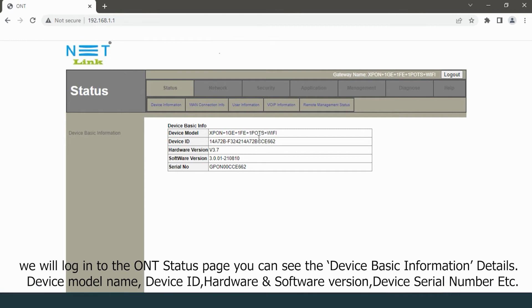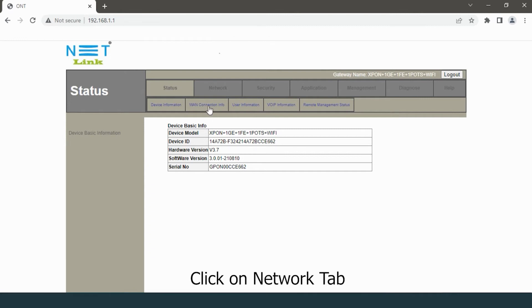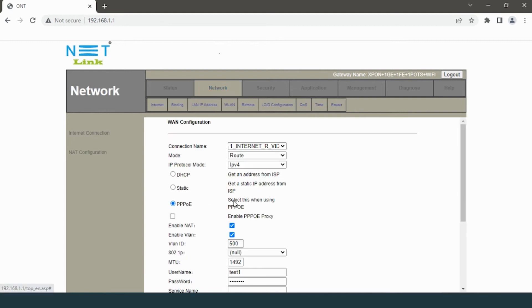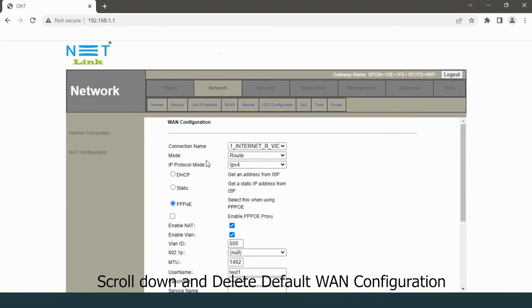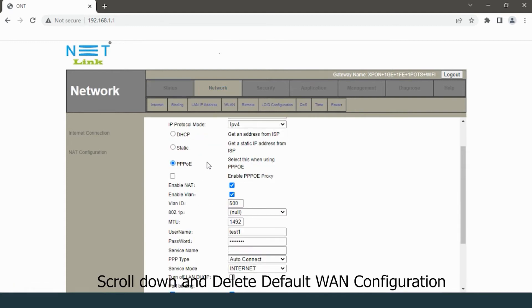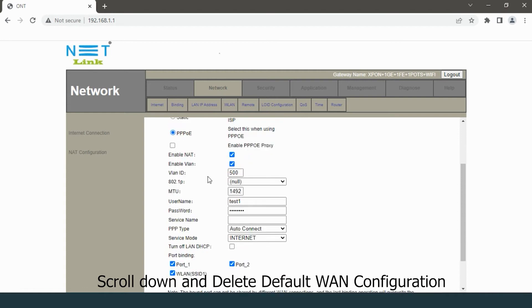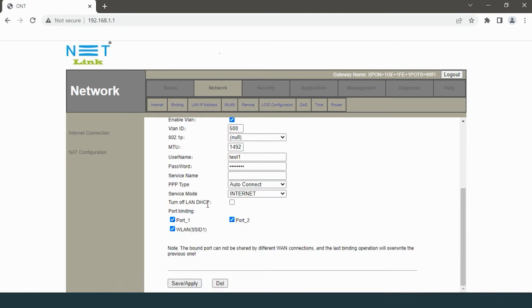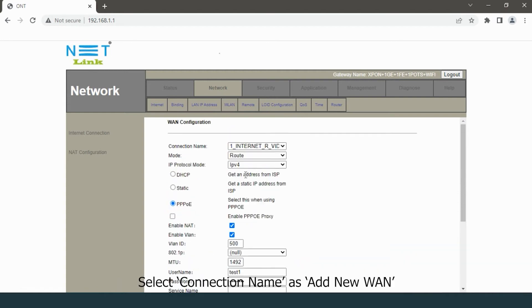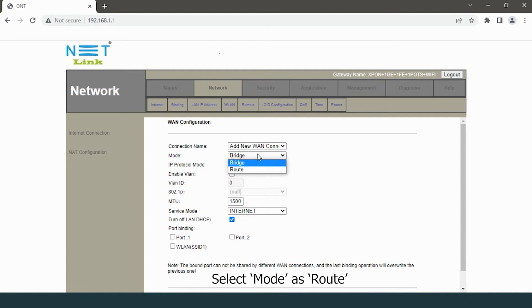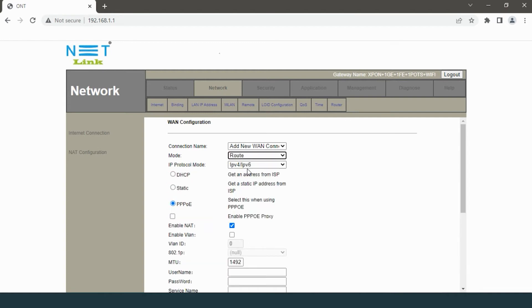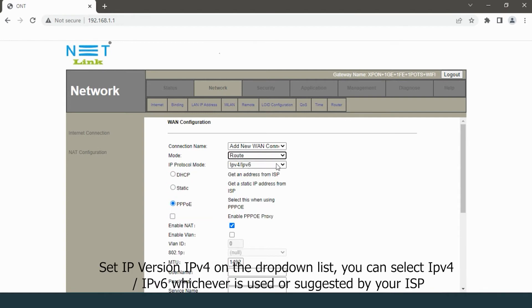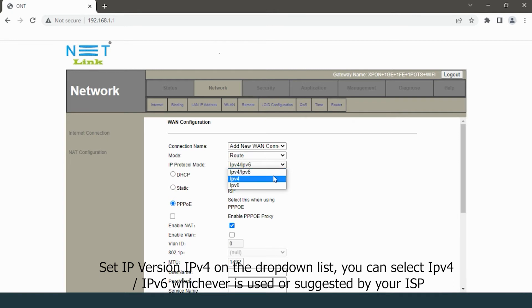Click on the Network tab, scroll down and delete the default WAN configuration. Select connection name as new WAN, select mode as route, set IP version to IPv4. On the drop-down list, you can select IPv4 or IPv6, whichever is used or suggested by your ISP.